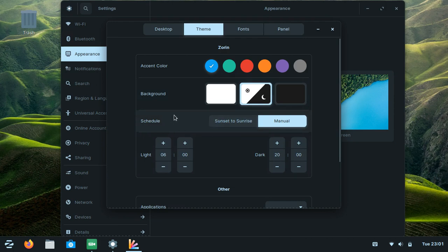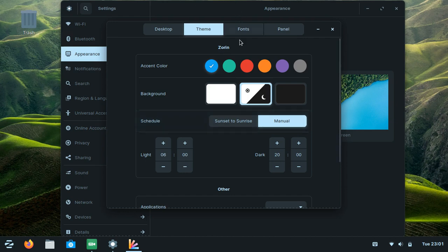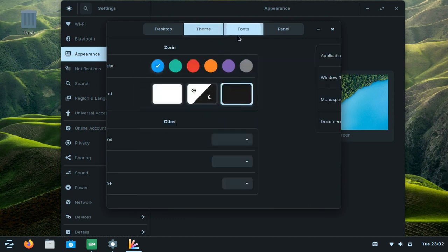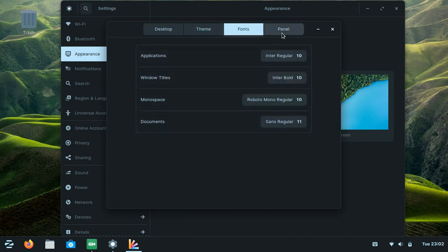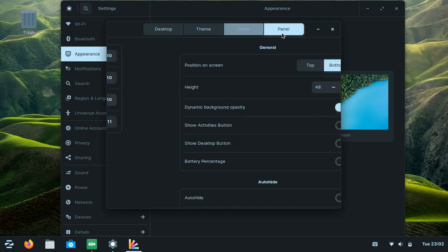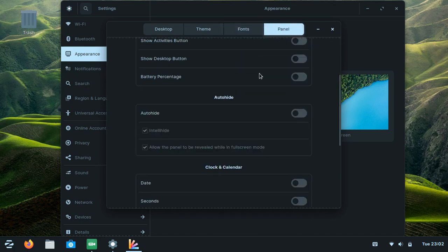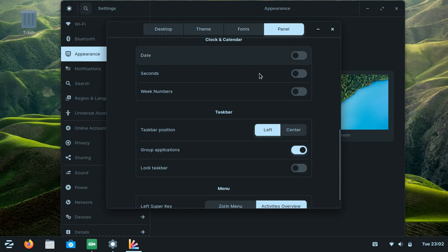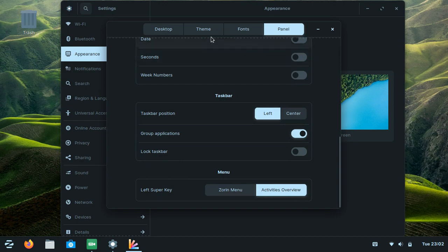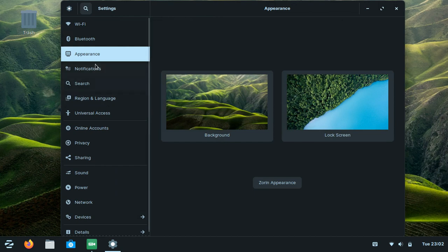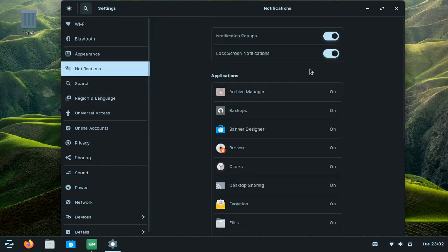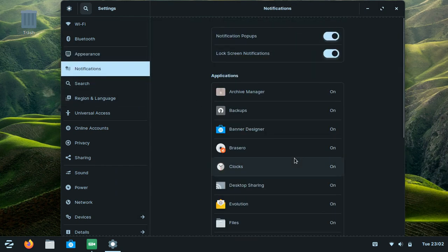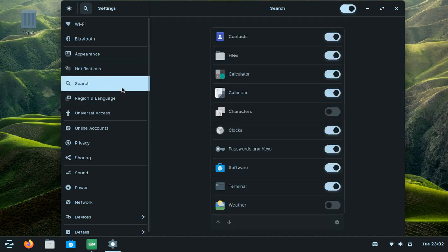You can also customize the font, and the panel - if you want it on the left, right, top, or bottom, you decide. The notification permissions you can enable or disable.